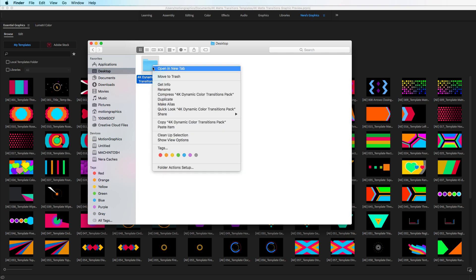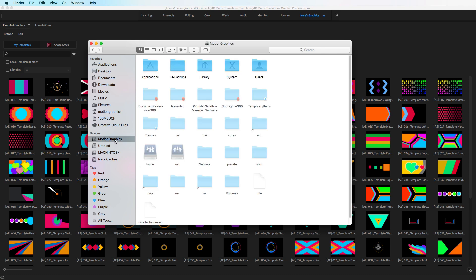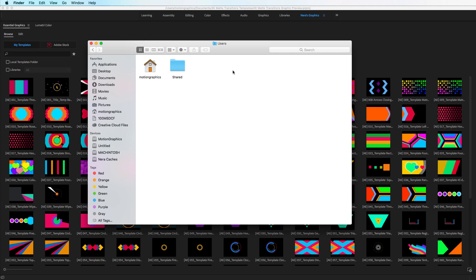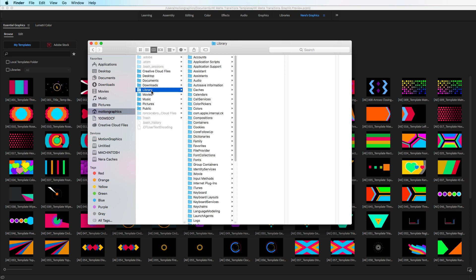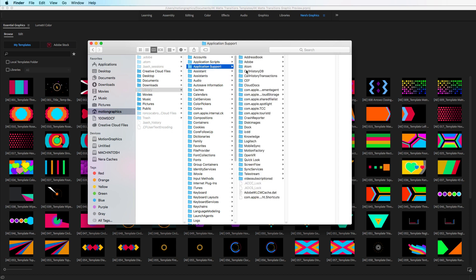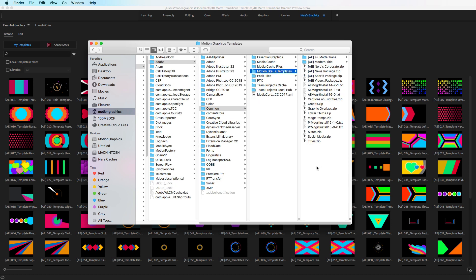What you need to do is Command+C to copy, or right-click copy, the package. Then go to your hard drive where you have installed your apps — in my case I have a motion graphics drive. Then go to Users, then the username. You'll need to hit Shift+Command+Period to reveal hidden folders. Then click Library, go to Application Support, then Adobe, then Common, then Motion Graphics Templates, and paste with Command+V.